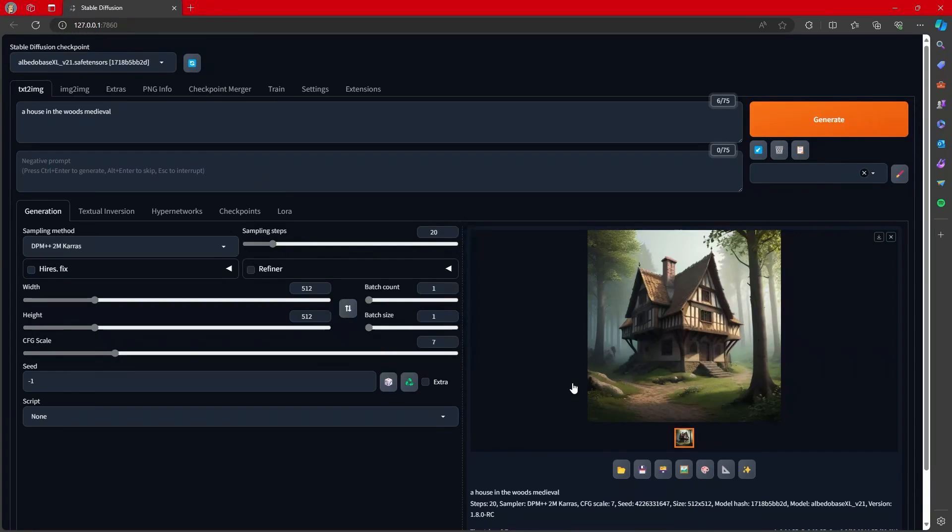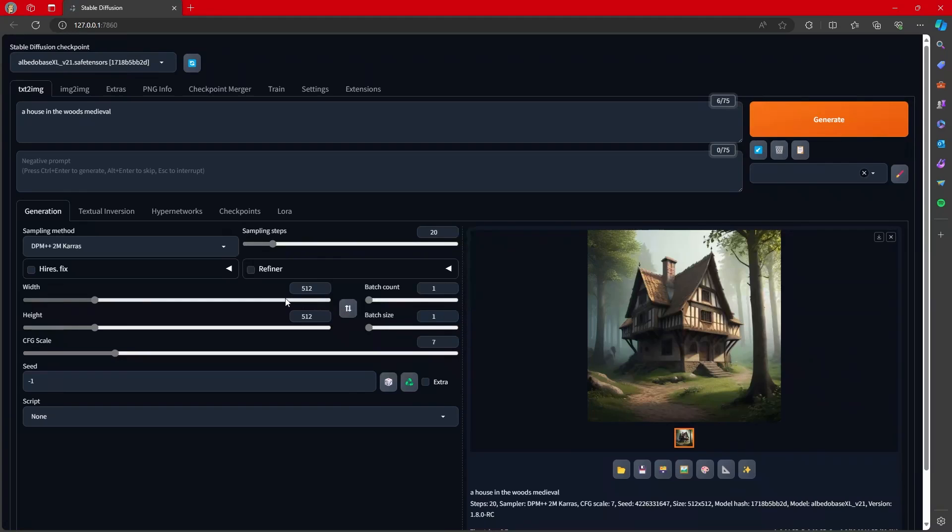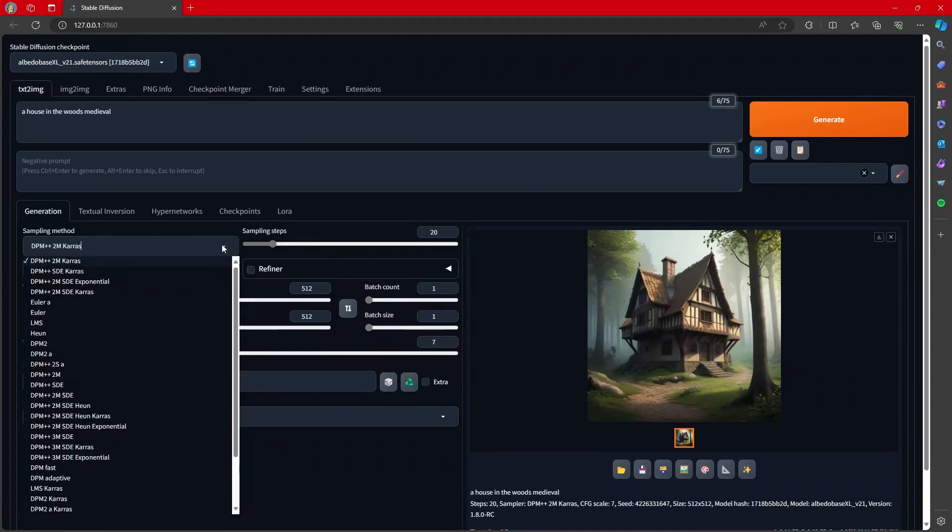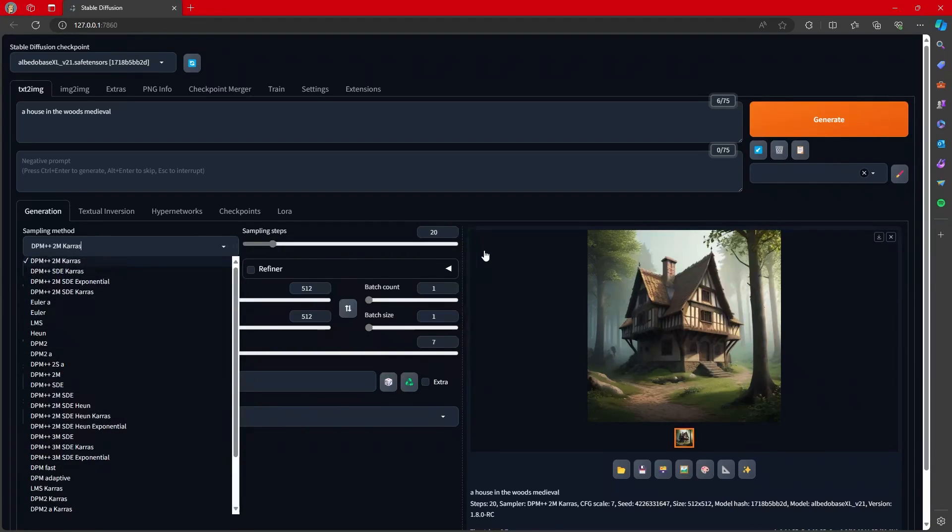So if people remember before, ONNX and Olive were great for some performance optimizations, but man, it really kind of cut down on some things. Questions I always got. How do I get DPM++ 2M Keras? Well, guess what? You've got it, along with all of the other samplers.